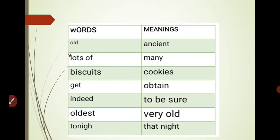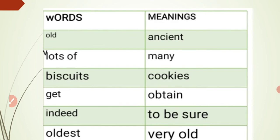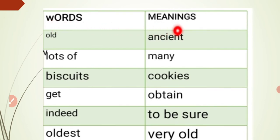Now coming to the word meanings. Old means ancient — you can also write aged. The spellings of aged are A-G-E-D. Put a slash between ancient and aged.